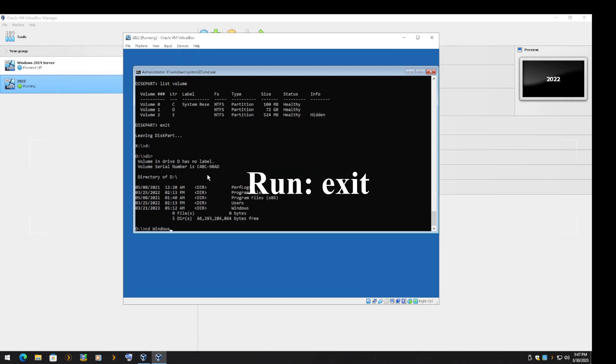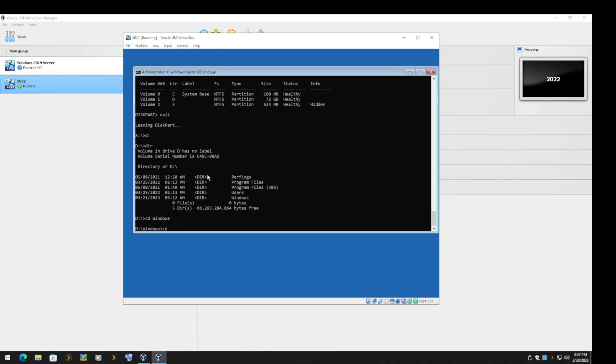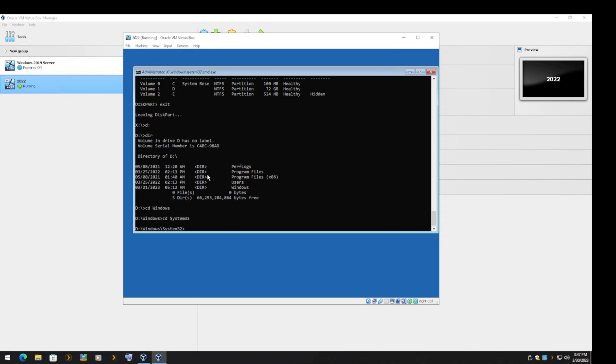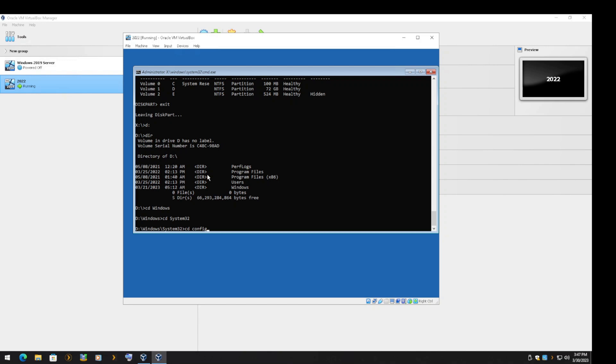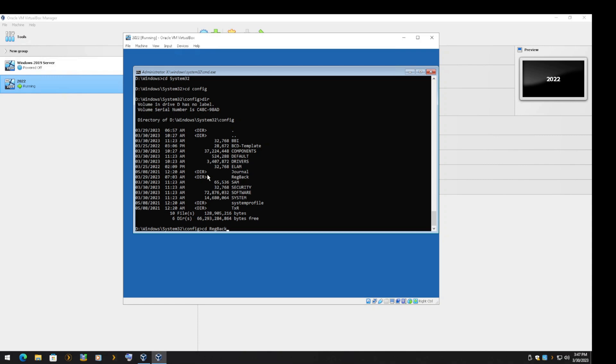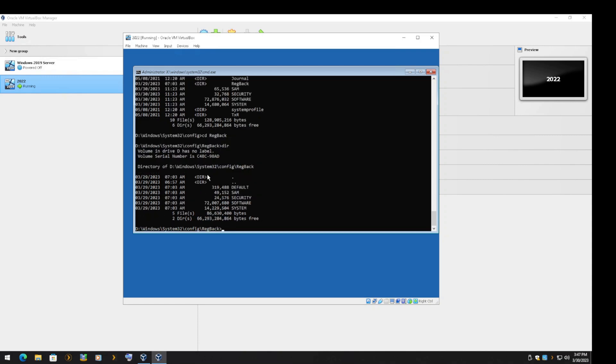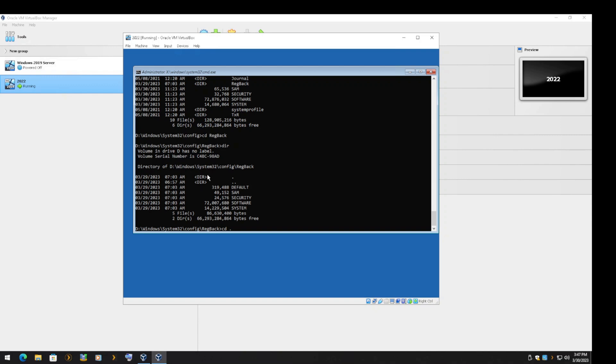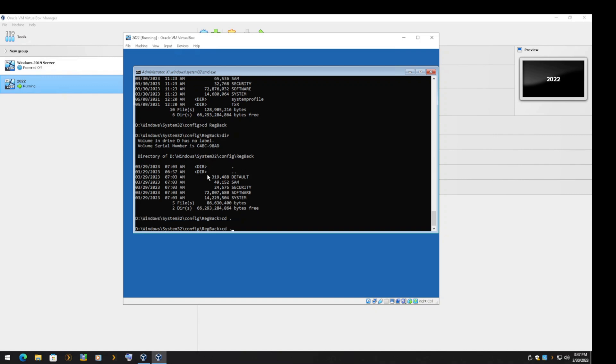Exit Diskpart and now switch to Volume 1, which is D drive in repair mode. Once again, we will verify that we have the right volume by checking the RegBack folder. Here we can see the last time the registry was backed up.